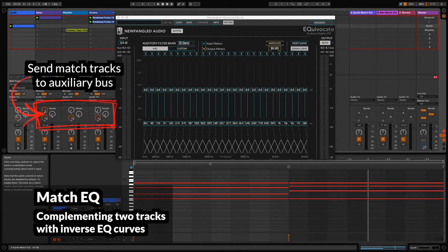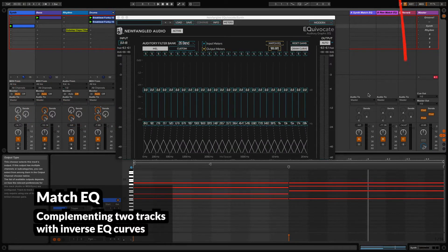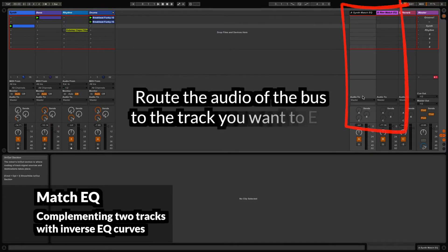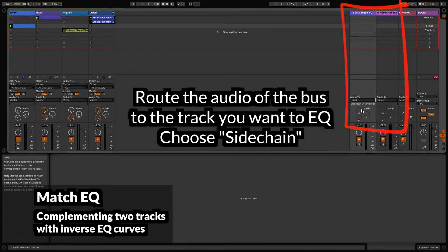I'm going to raise the send all the way up for both the drums and the bass line. On the first aux bus, I'm going to route the audio to the synth input and choose Equivocate Sidechain.